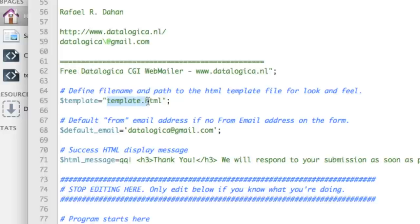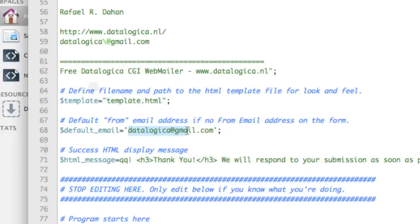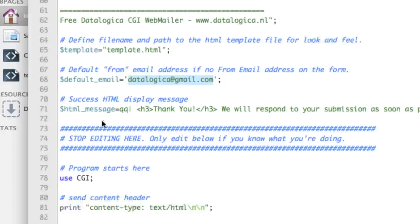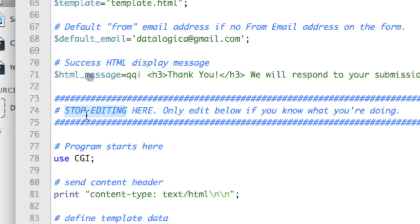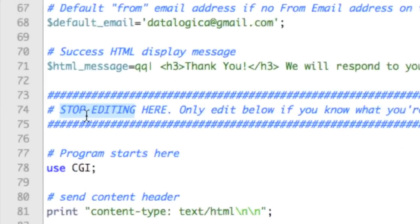And template dot HTML. This is where webmailer.cgi is looking for. So we're gonna make this one in RapidWeaver. This is my email address. Change it to your email address and now stop editing here. It is finished.